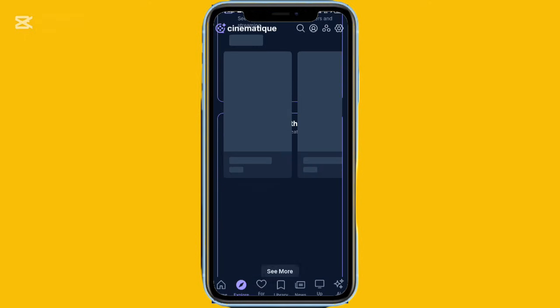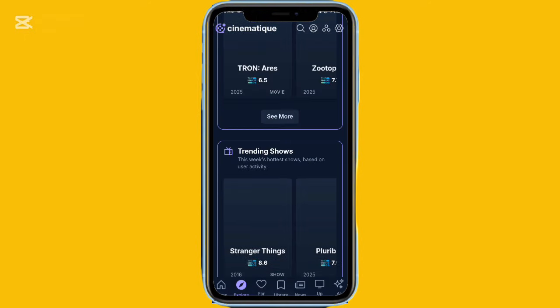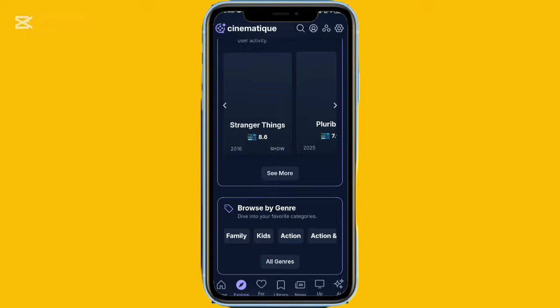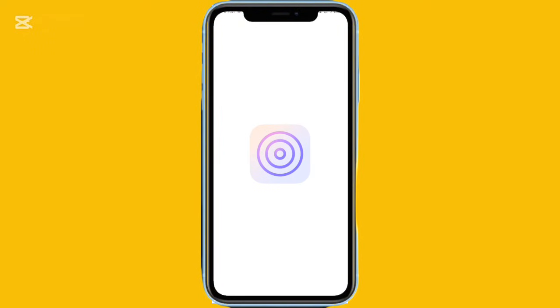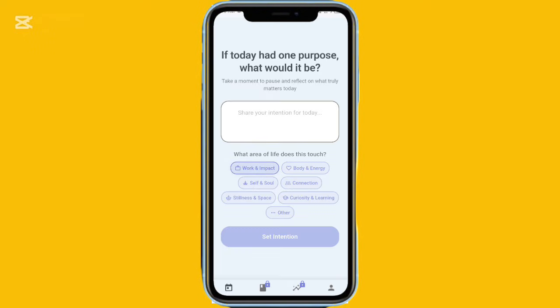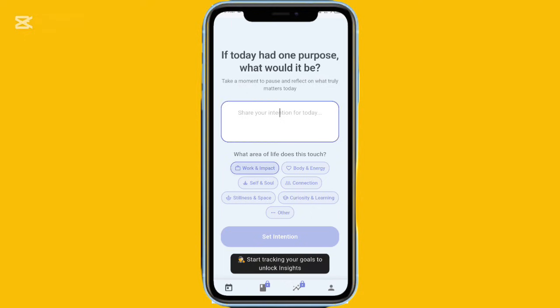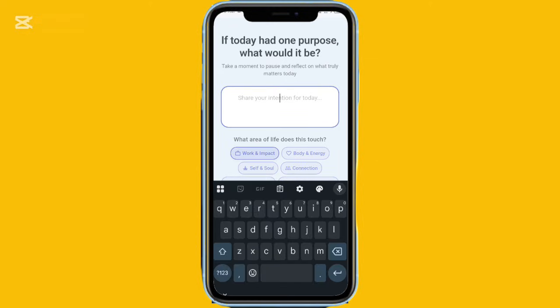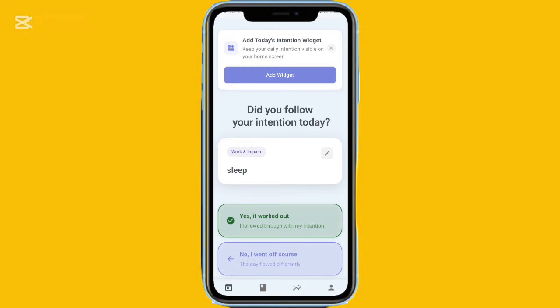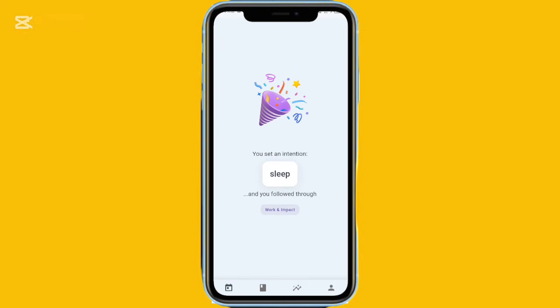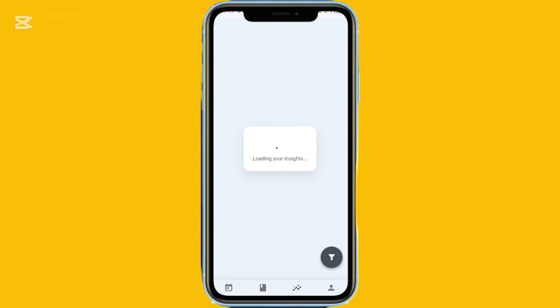For daily productivity and mindfulness, there's a simple yet effective app called One Done. It helps you focus by allowing you to set just one main goal for each day. At the end of the day, you mark whether you completed it or not. Every goal goes into a category, and the app tracks your progress over time. You can turn on morning and evening reminders, and there's a widget so you can see your daily goal instantly. It feels like a minimalist productivity journal — clean and practical.